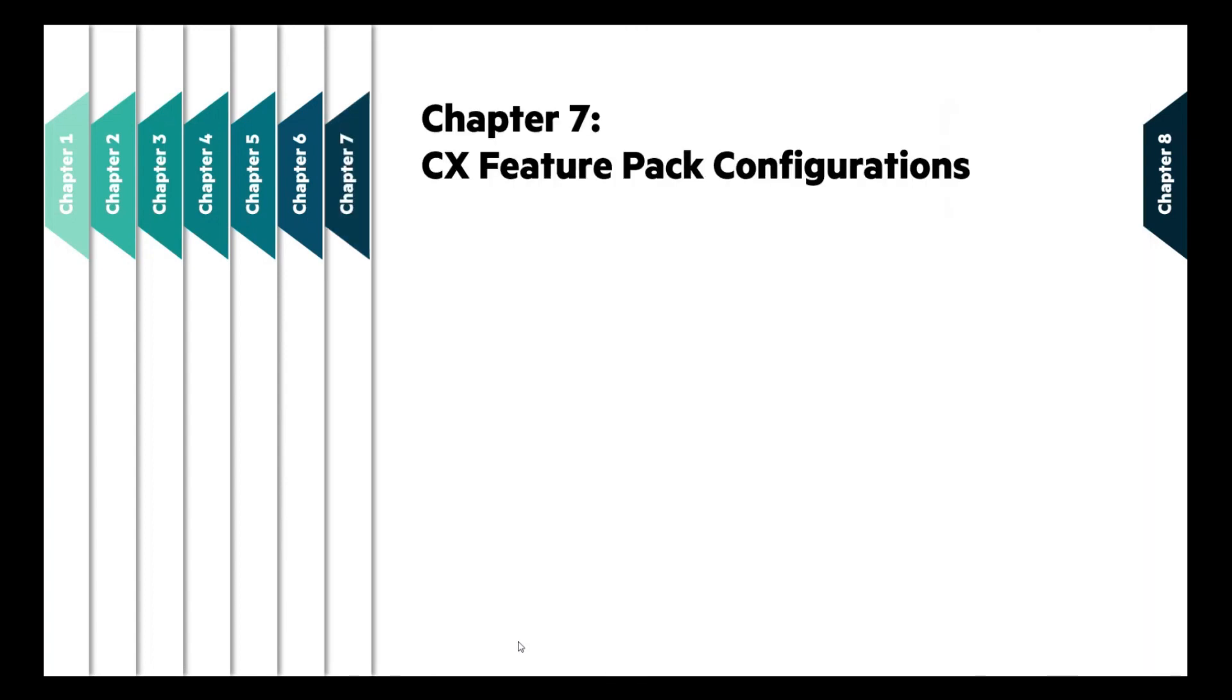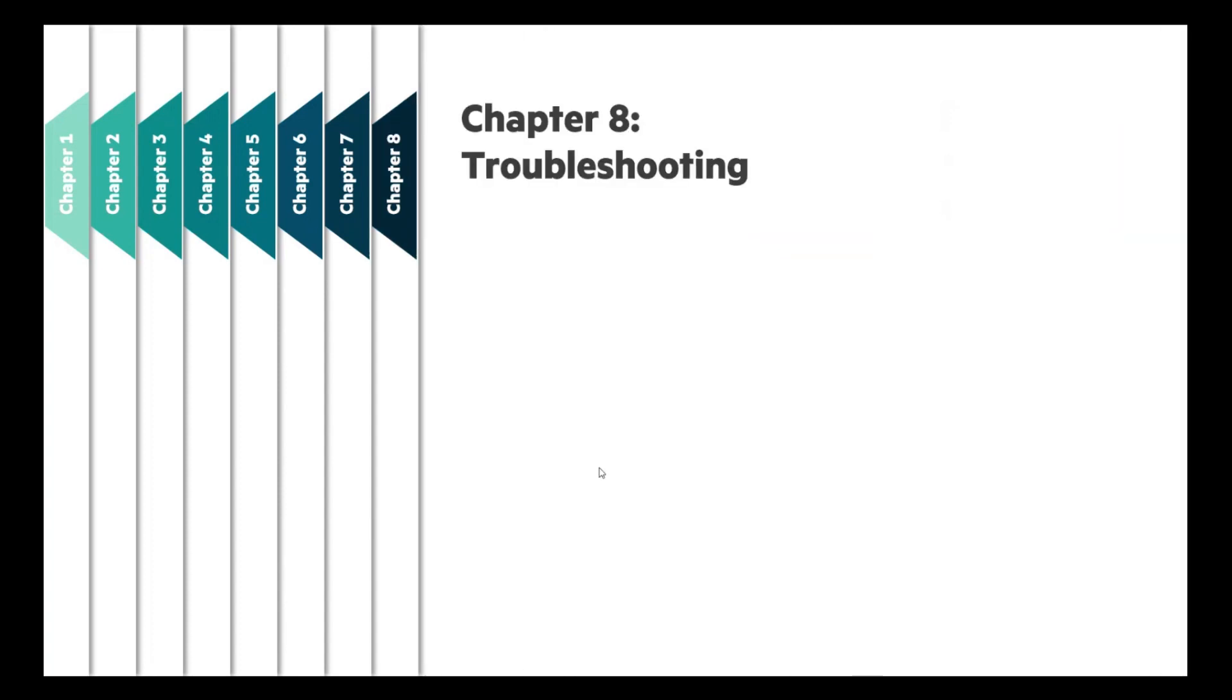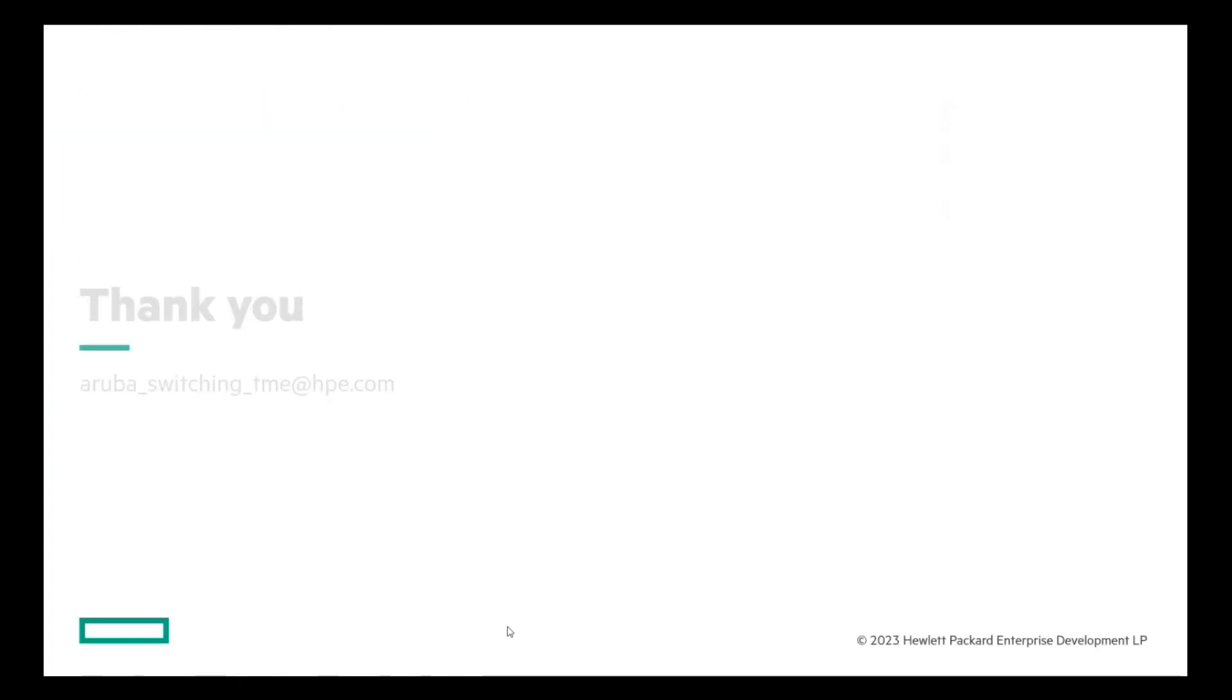Finally, we will be looking at the Feature Pack management from configuration point of view and close the session with some troubleshooting information and scenarios. So stay connected for more interesting content on CX Feature Packs.